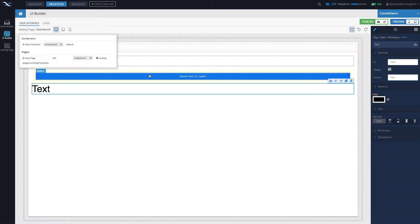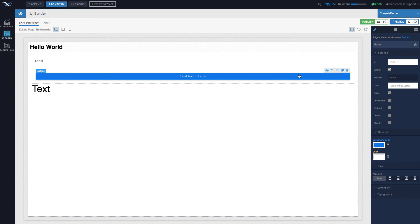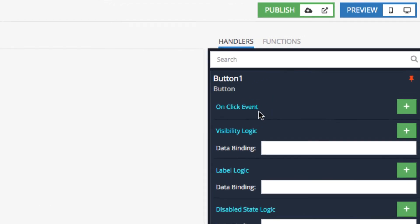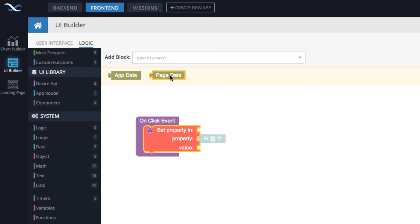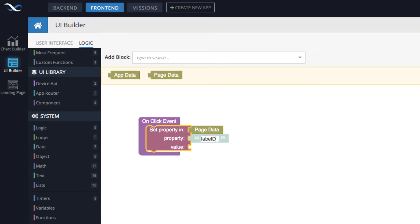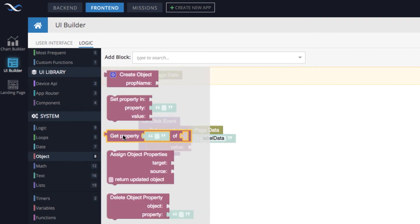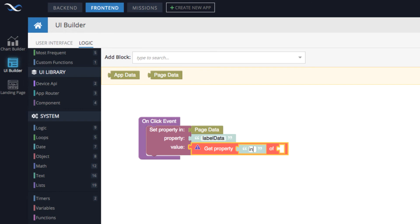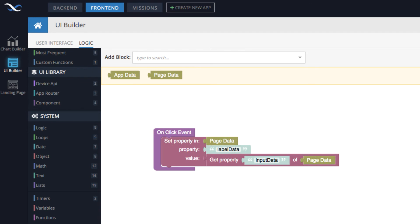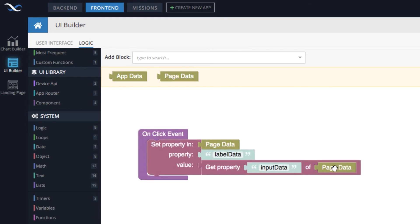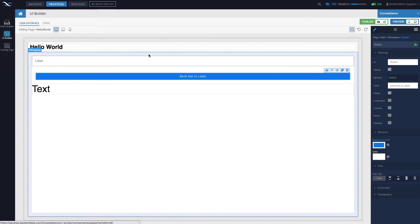Select the button, click the logic icon, and on the click event we want to add logic. Go into object and use 'set property'. We will be setting the property in page data, because page data is our data model container. We'll set the property 'label data', and the value is going to be whatever we have in 'input data' — go to object and use 'get property', input data, which comes from page data. So the logic is: get the value of input data from page data and put that value into the label data property in page data.